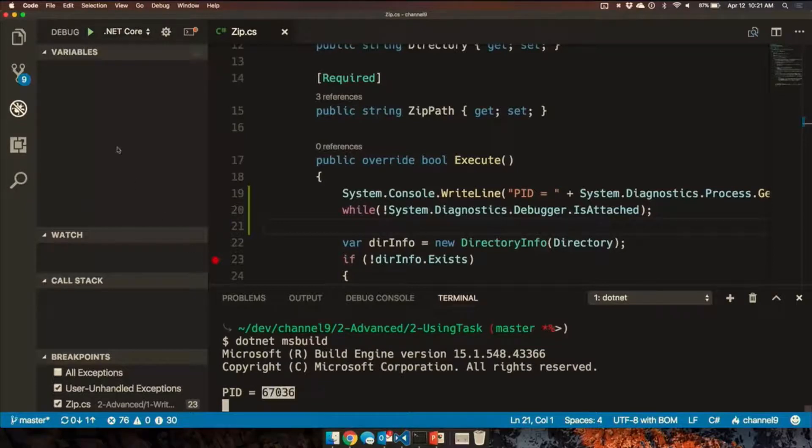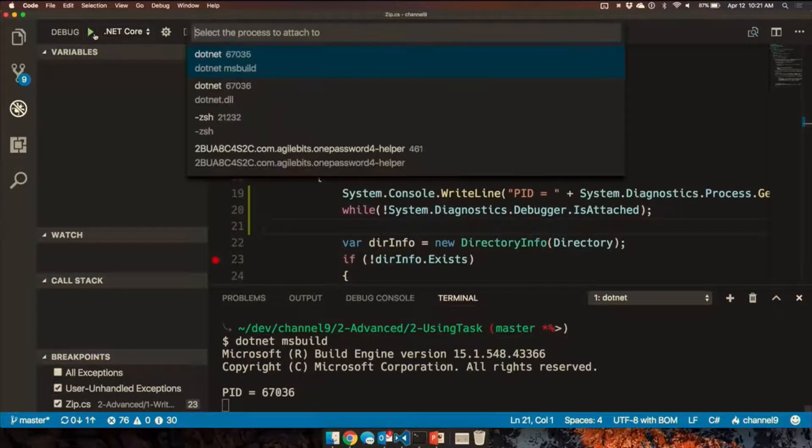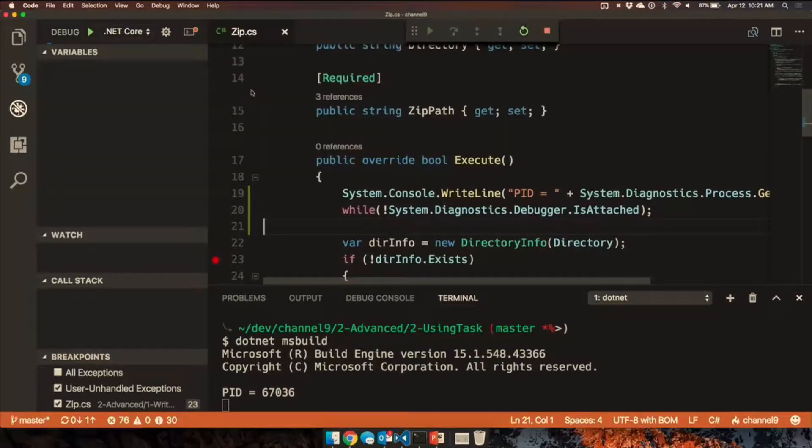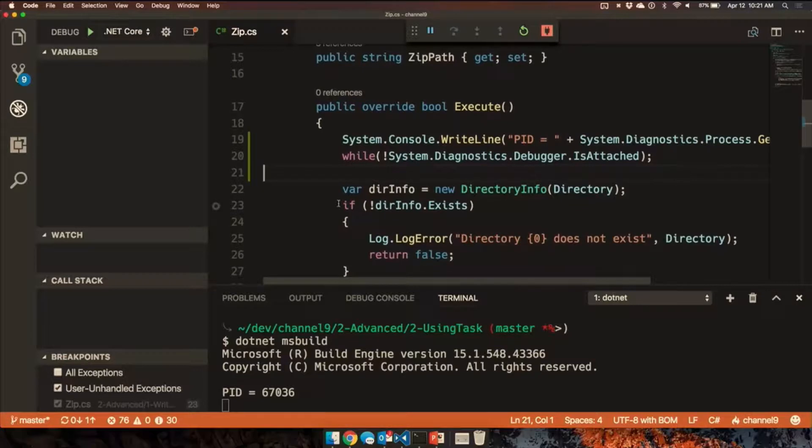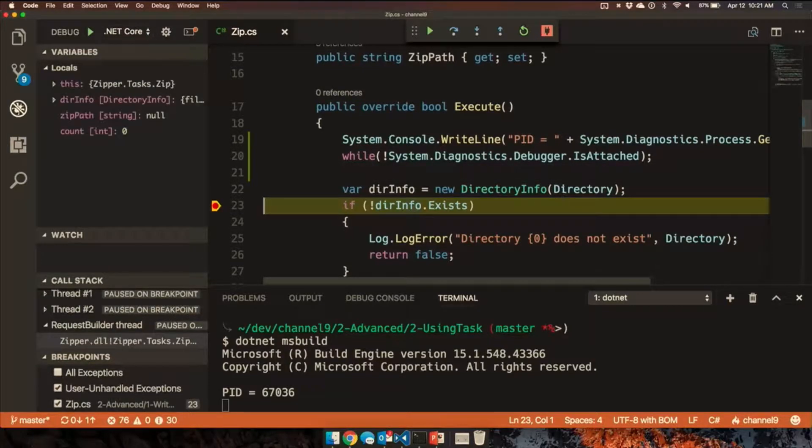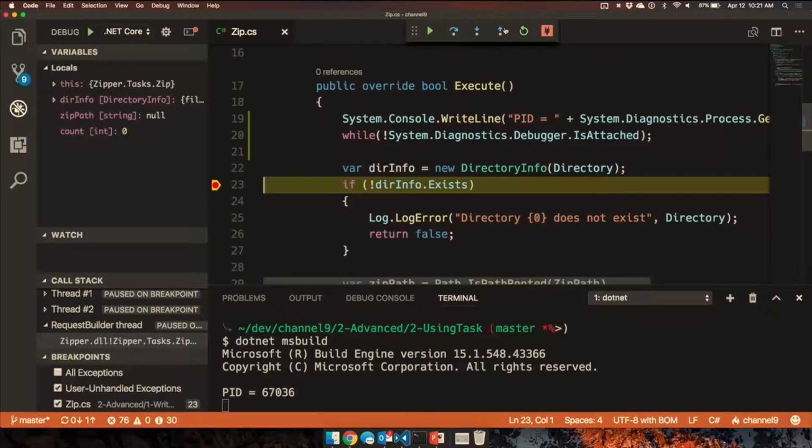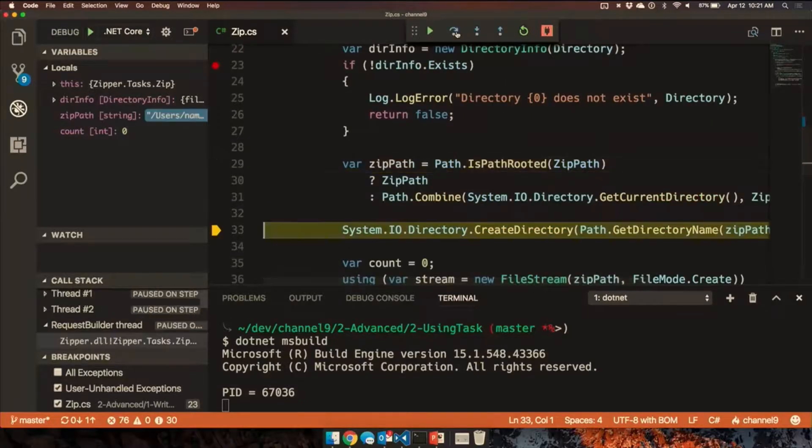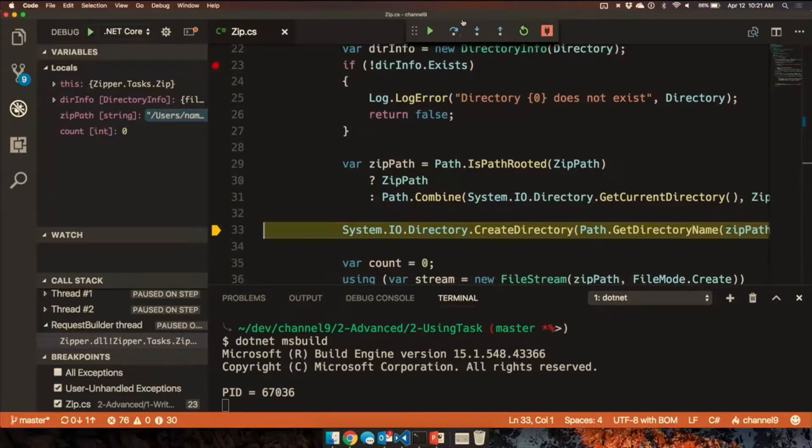Spit out the process ID. I can use attach to process. Let's see, process ID. There we go. It takes a little second to bootstrap. Once it does, we're in. Now we have access to all of the build settings and we can step over, step through, figure out what's going on with our build task. Oh, wow. That's slick. Cool.